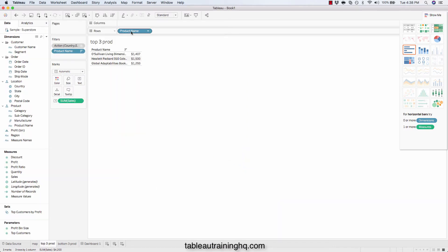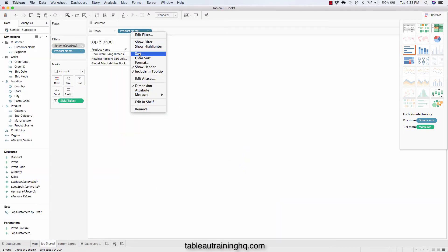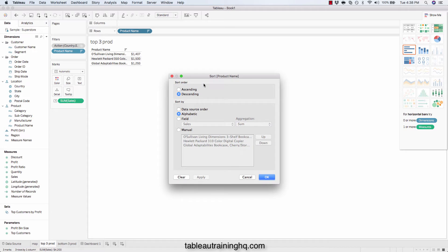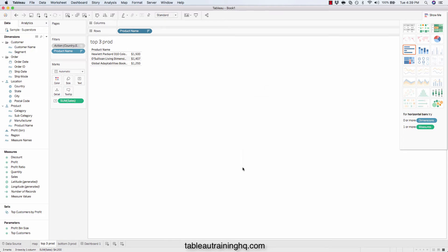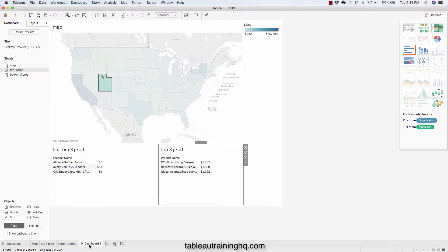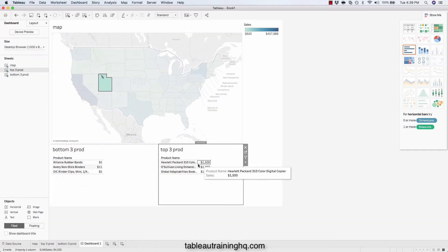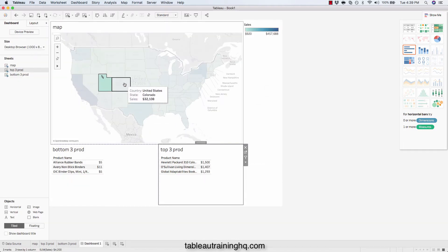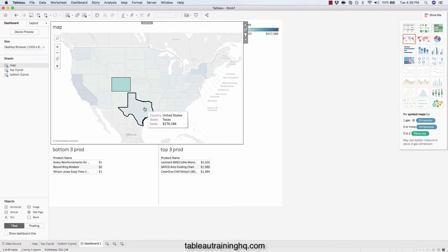And we right click on product name. Choose sort. And we'll change that from alphabetic to field. And now it's going to be hard-coded for that sheet. So no matter where you click, the sort will stick.